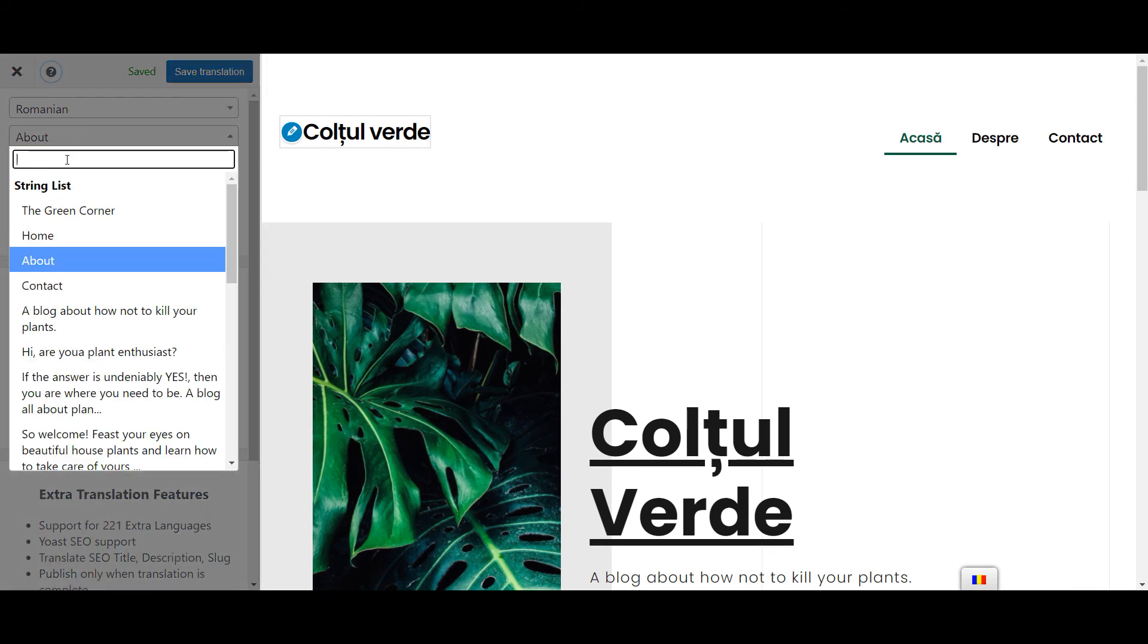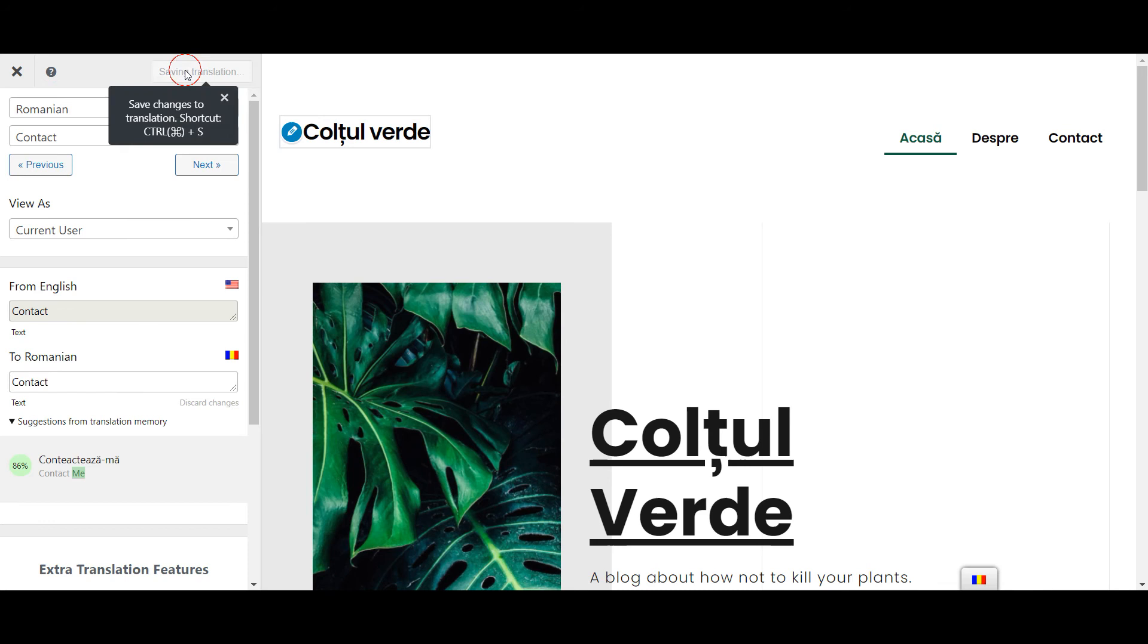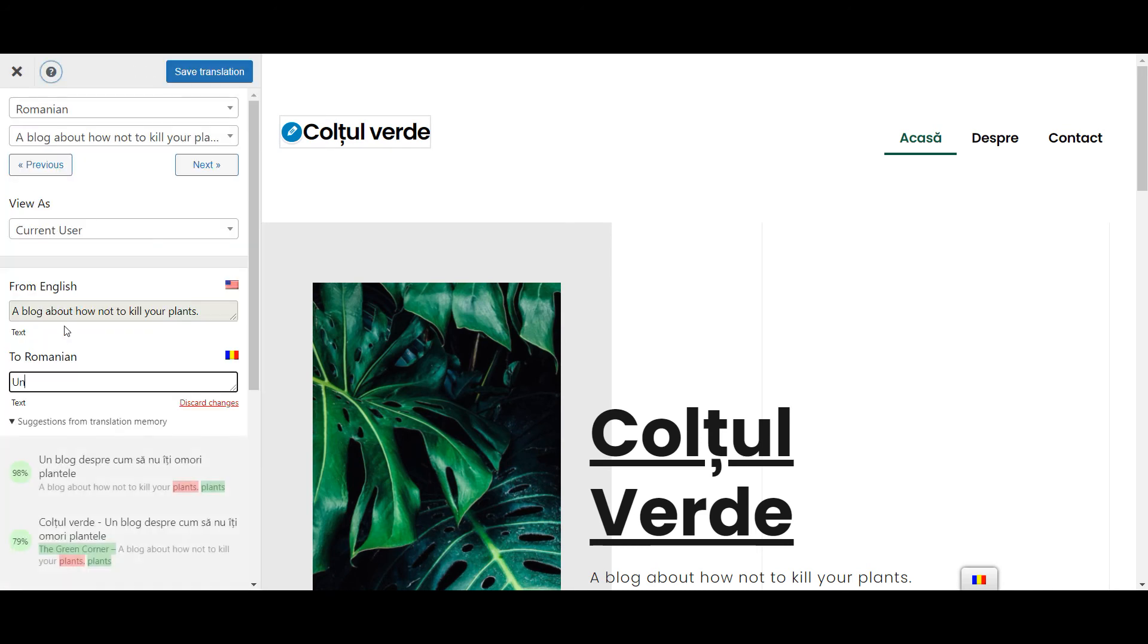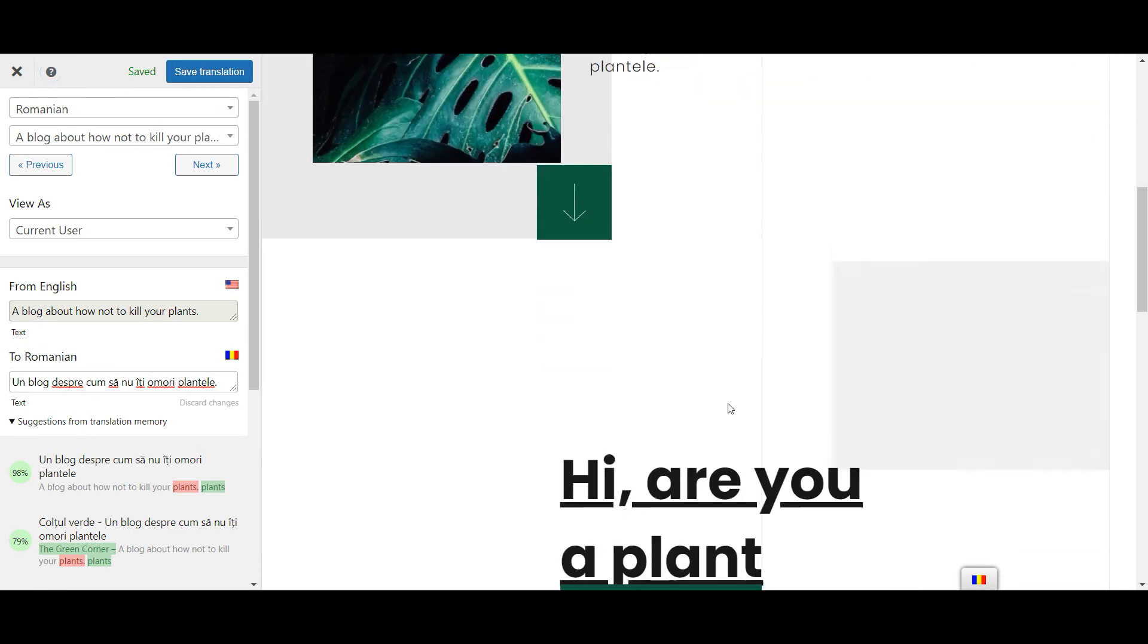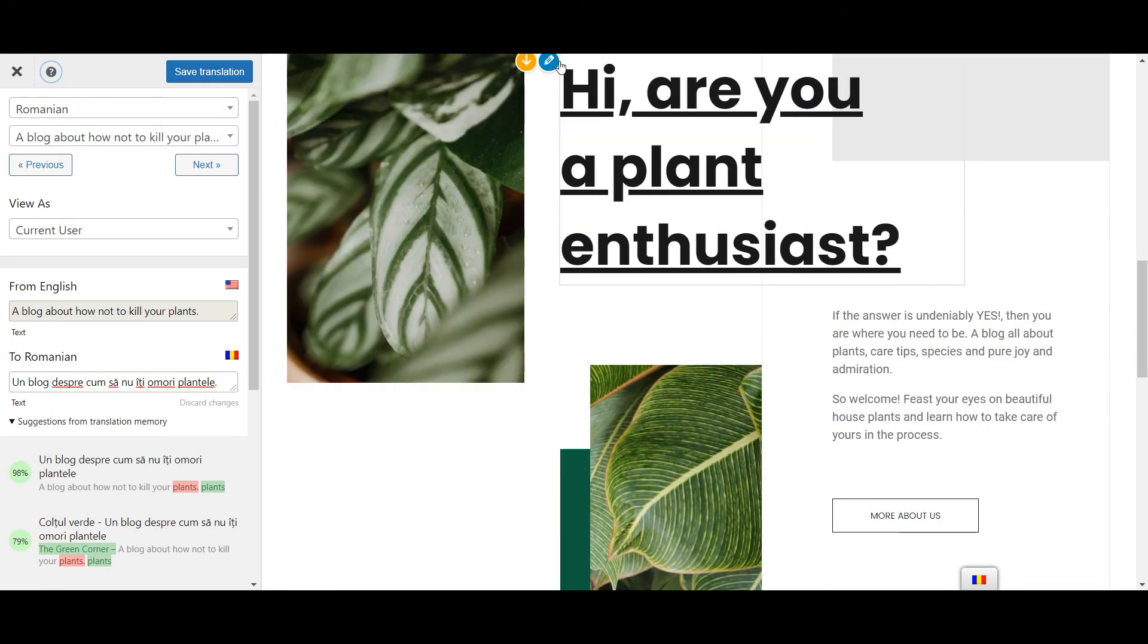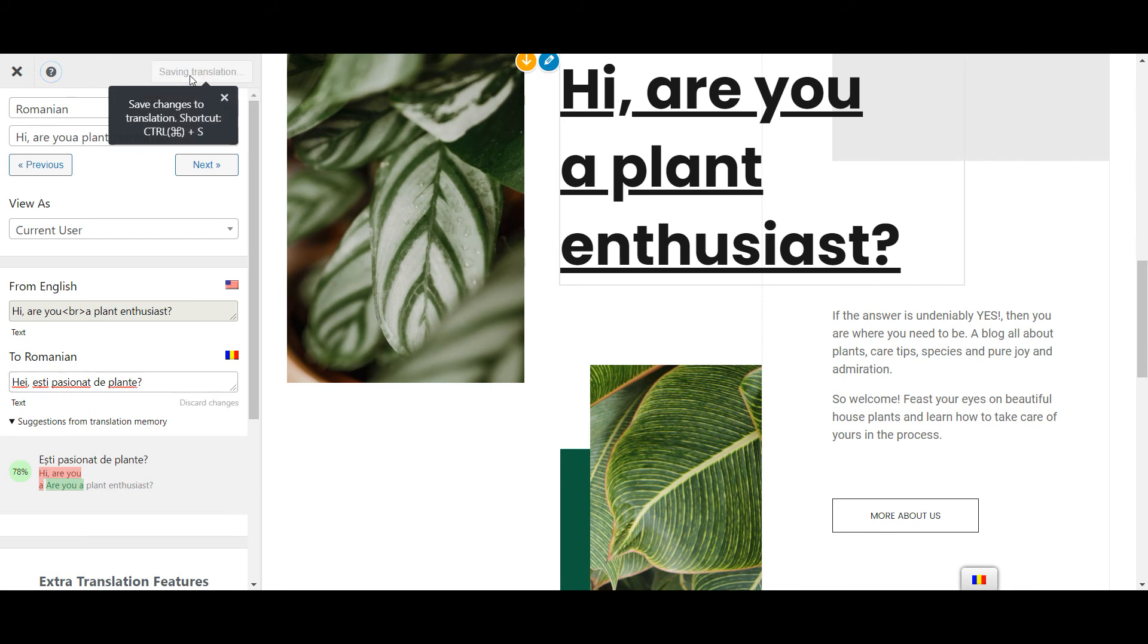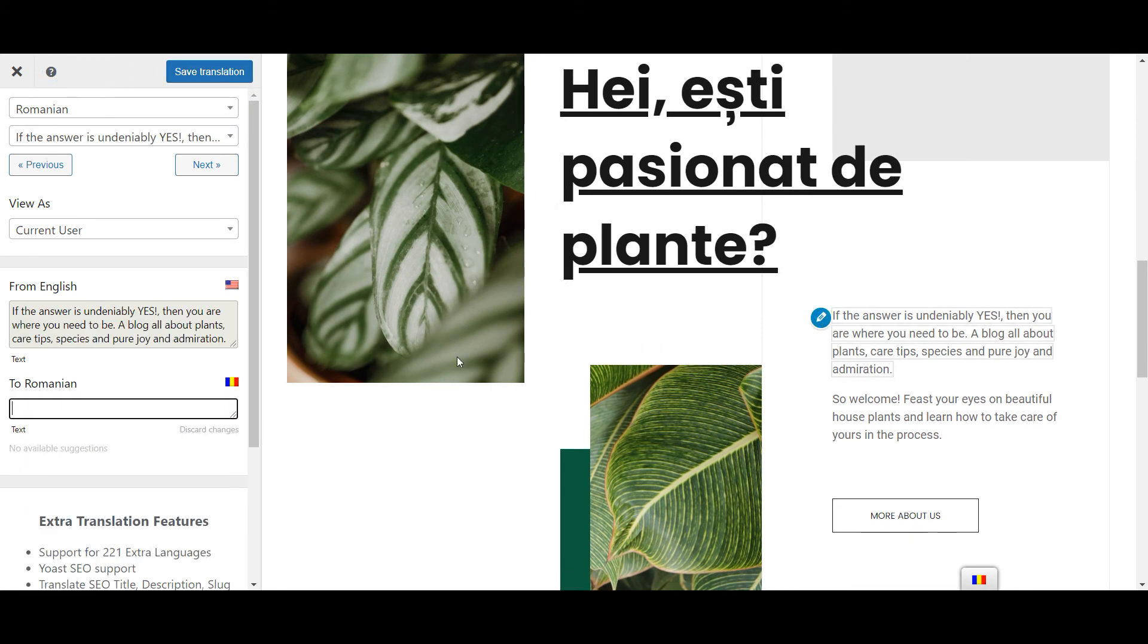Now, in the translation sidebar to the left, you can manually translate each string or, if you want to save time, TranslatePress also supports automatic machine translation via Google Translate or DeepL. Even if you use machine translation, you can still go back and manually edit those translations if needed.